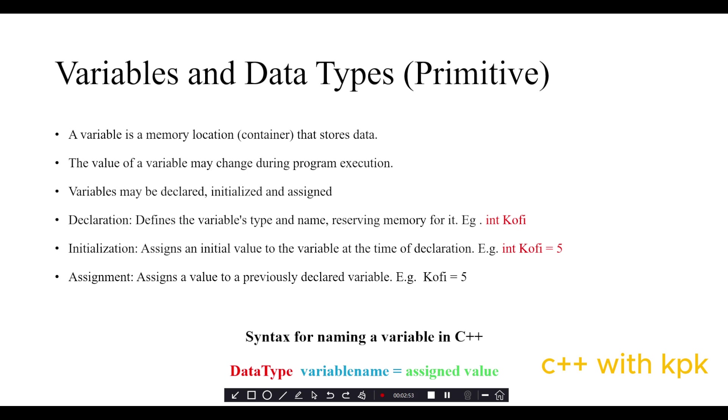Assignment is when we assign a value to a previously declared variable. We've already declared a variable int coffee, then later we assign a value to that.